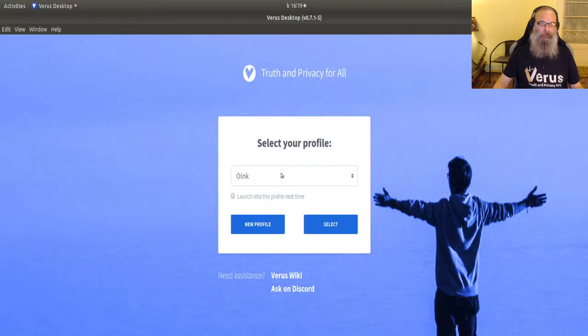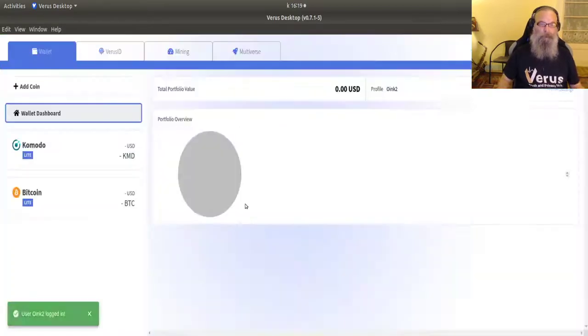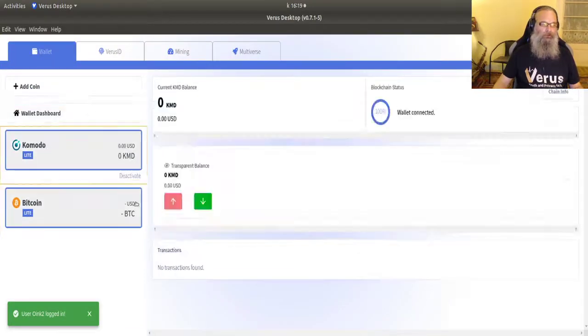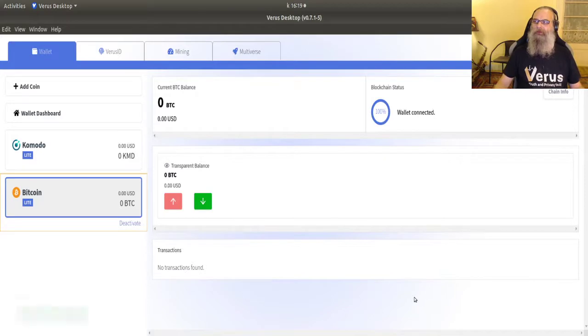You see this one says Komodo and Verus. If I go back real fast, this one has Komodo and Bitcoin.